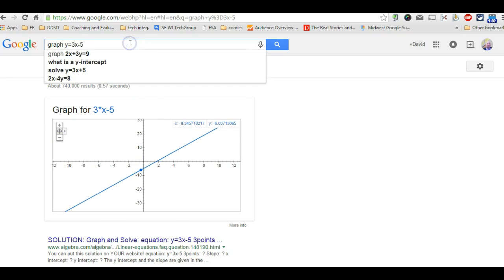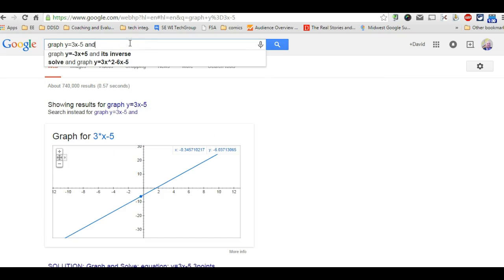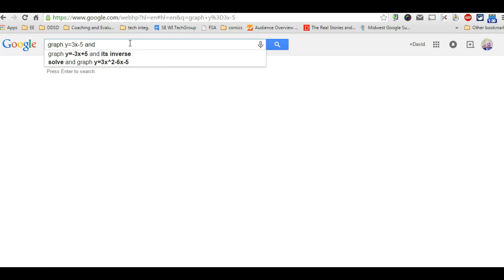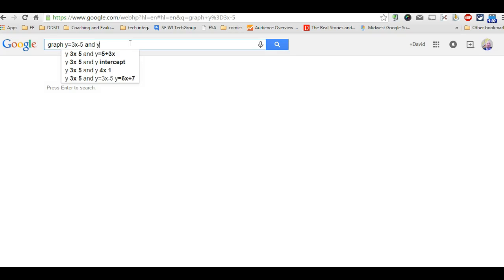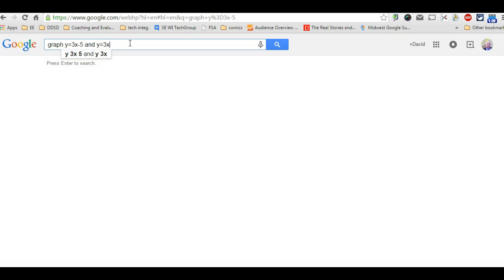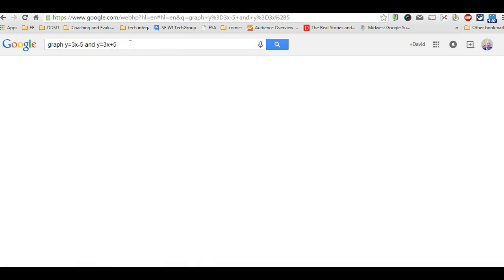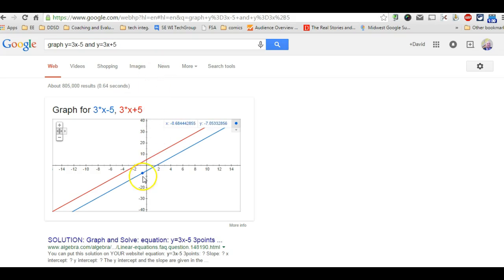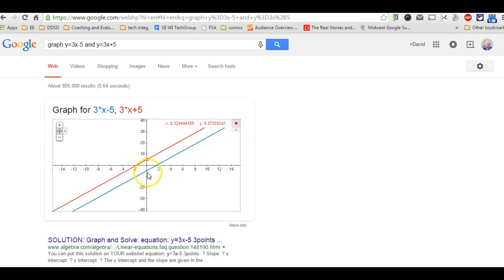But also I can compare slope and y-intercepts by going with y equals 3x plus 5 showing them what the y-intercepts are in each one. And I can click thread and it will show them how that works.